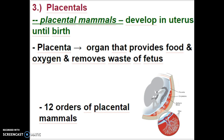Placental mammals — like humans — develop in the uterus until birth. They are called placental mammals because of the placenta, which is the organ that provides food and oxygen and removes waste from the fetus. It's the lifeline between the developing offspring and the mother. There are 12 orders of placental mammals, and you will need to know one example of each for your unit test.